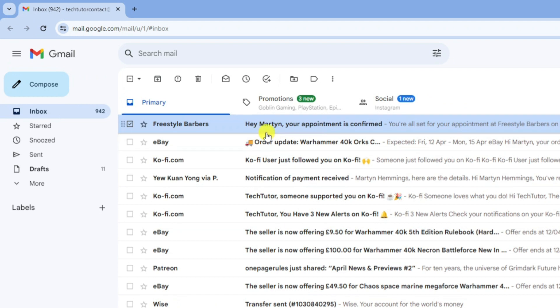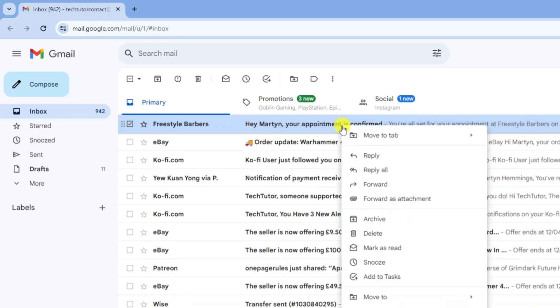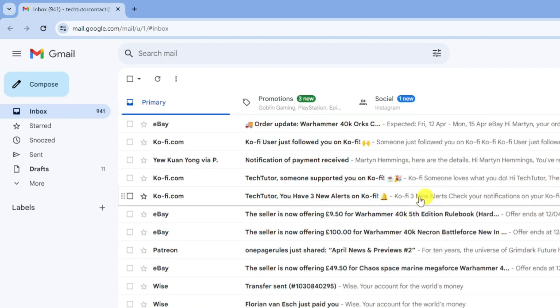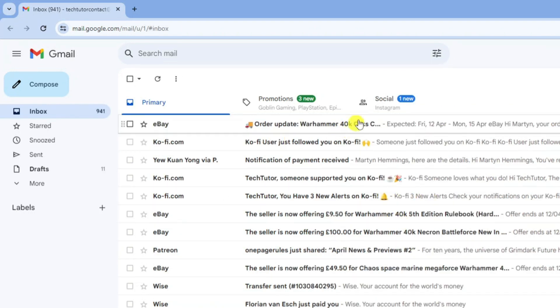What I'm going to do is just go ahead and archive this top email here. I'm going to right click then come down and click onto archive just here. So that's now been archived.